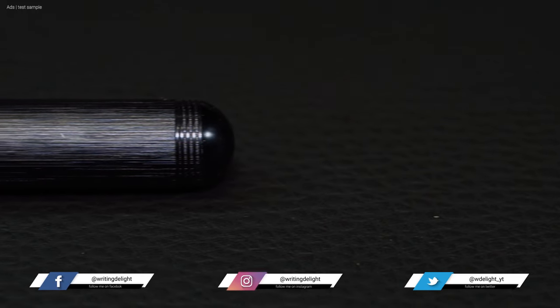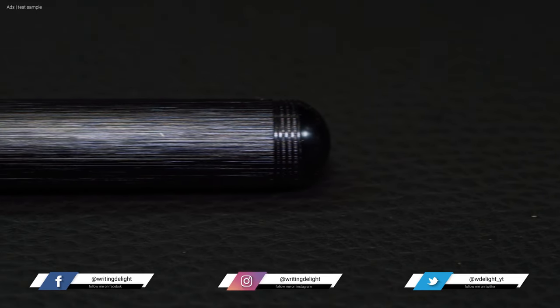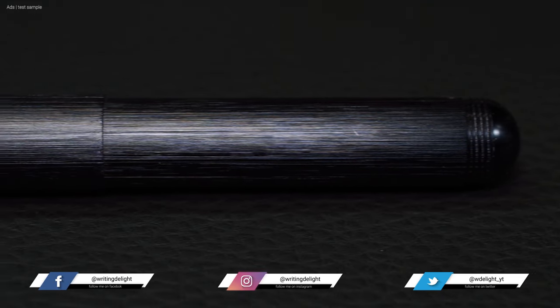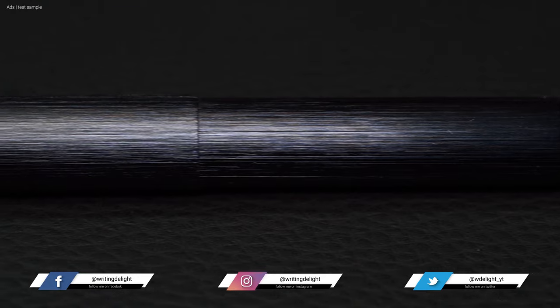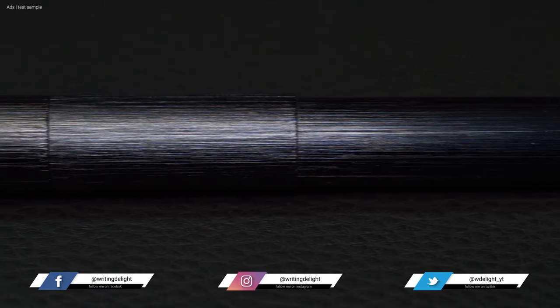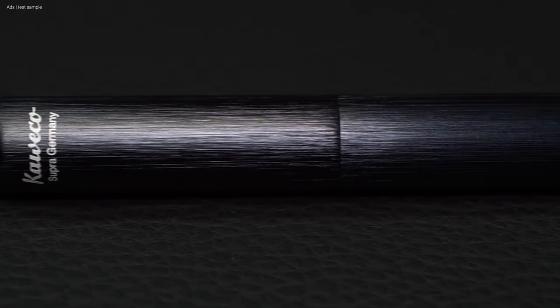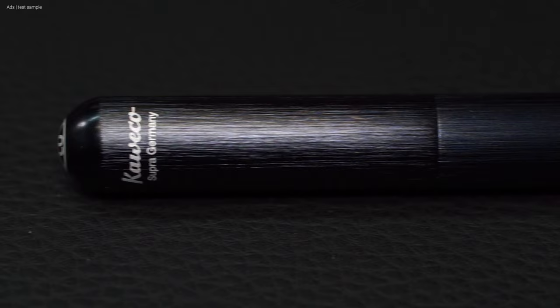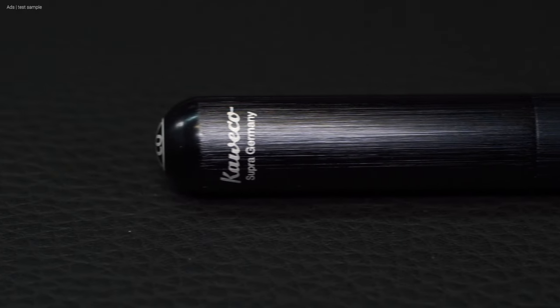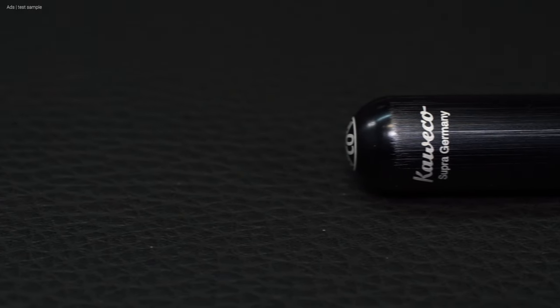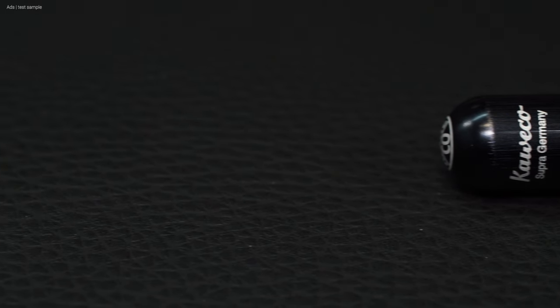And that was such an old design. According to Kaweco, the Supra is based on the Lilliput, so the relationship is more than clear. But the Supra was already designed in 1920. That makes it over 100 years old. Not this exact fountain pen, but the model.